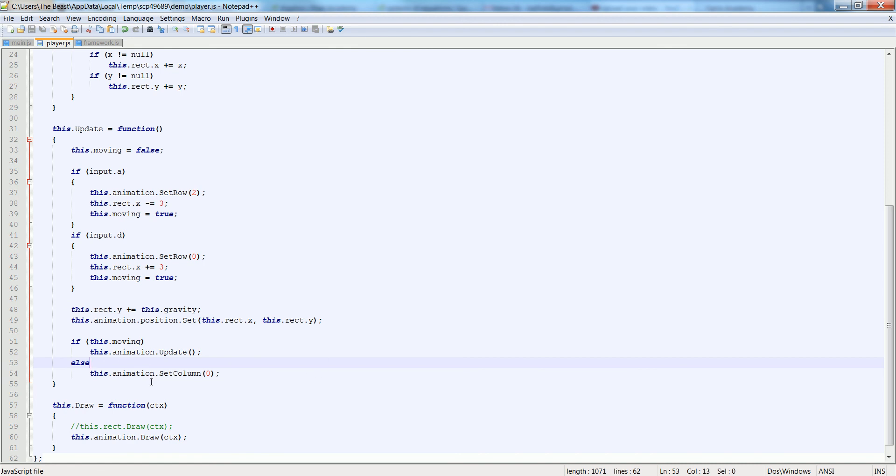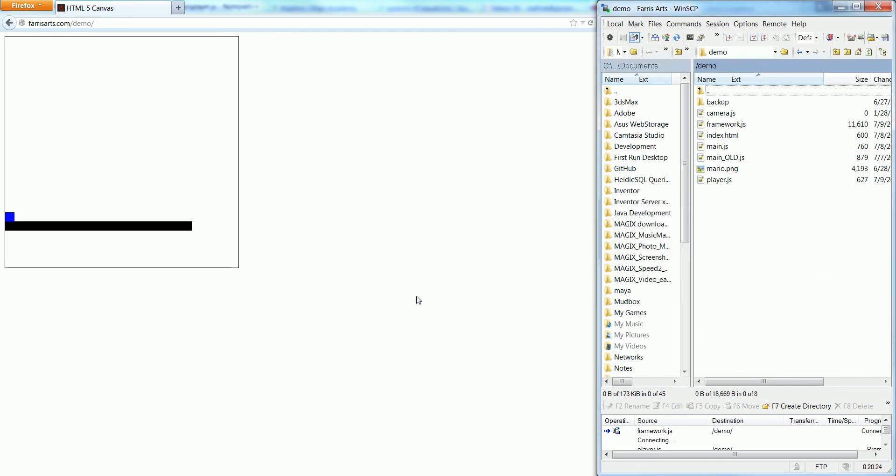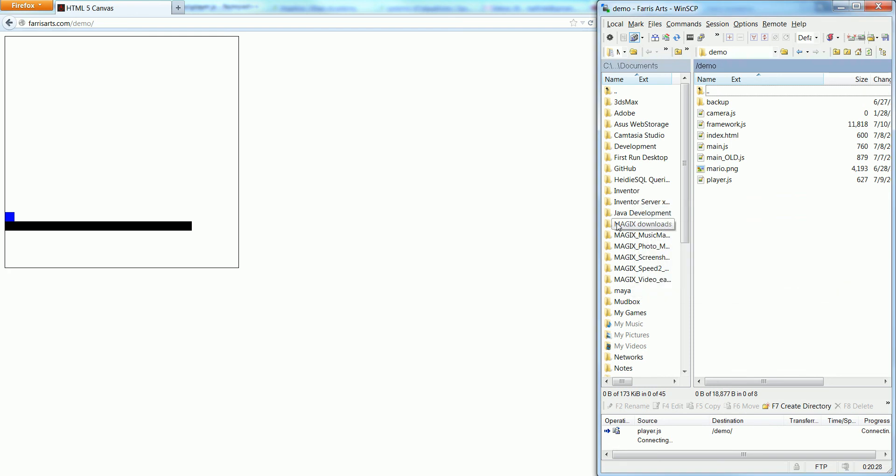So let's check our code and see if it worked out. Let's refresh it. And there he is. He moves really fast. We can't really see the animation because he's moving too fast.